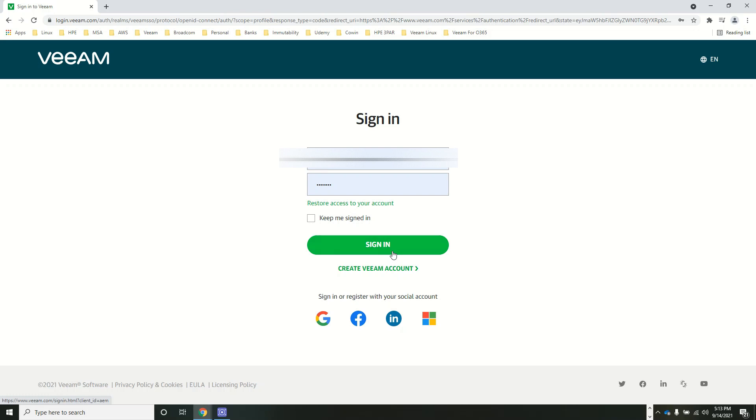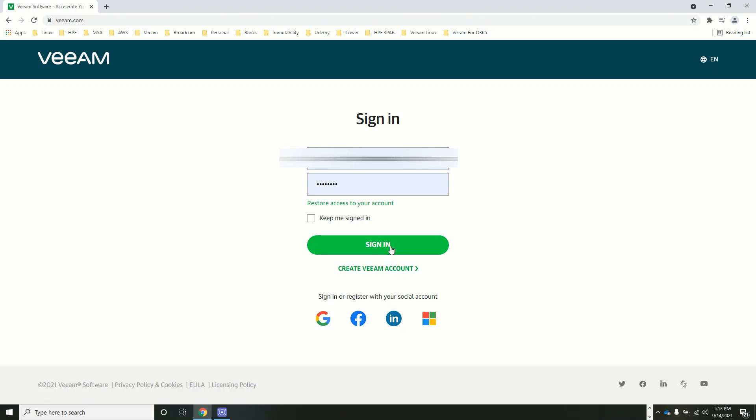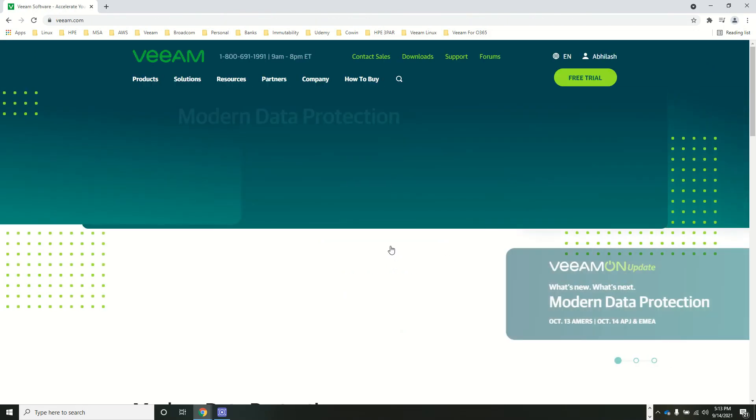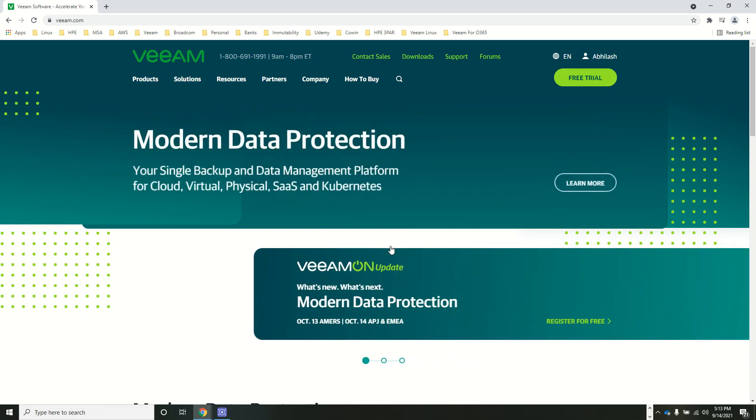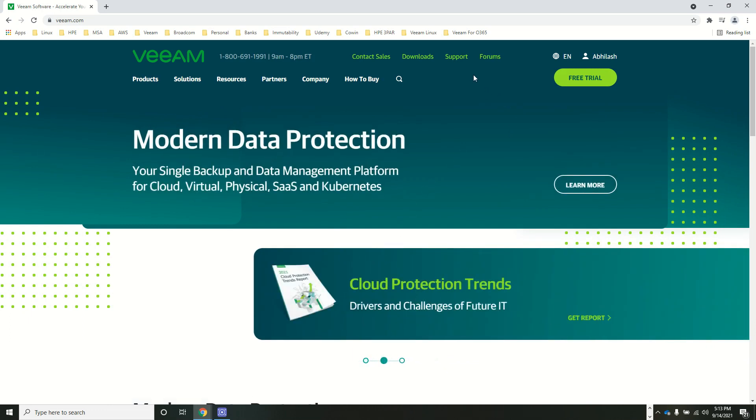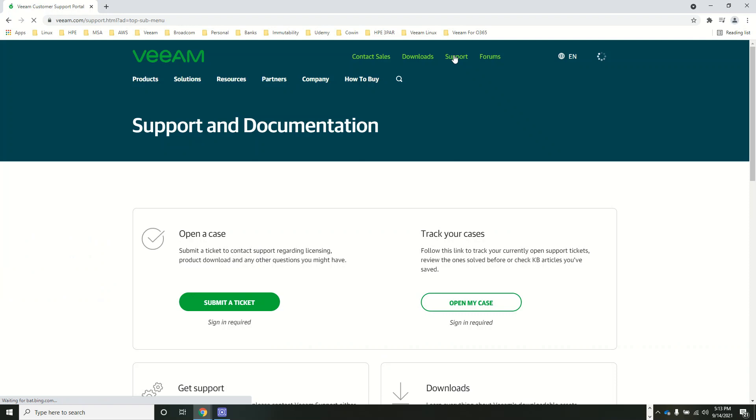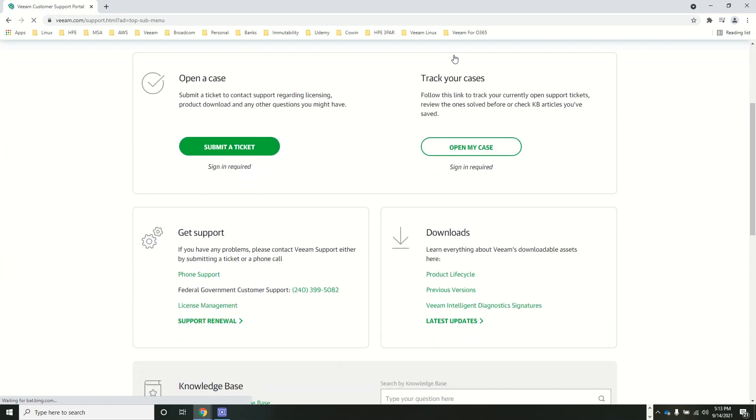You go to Support, and here you have an option called License Management.